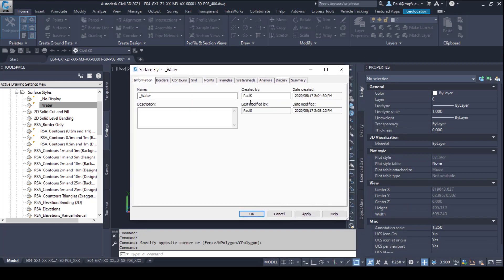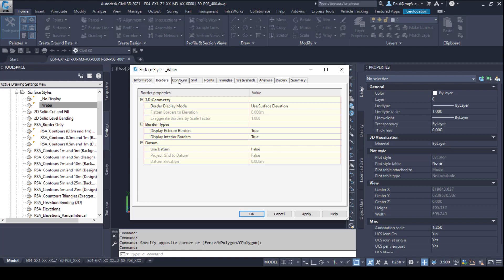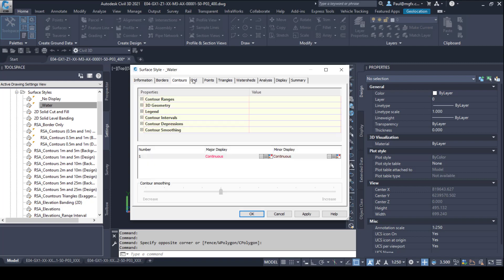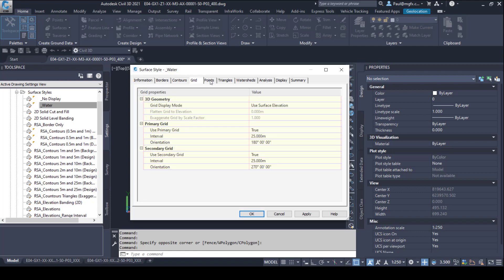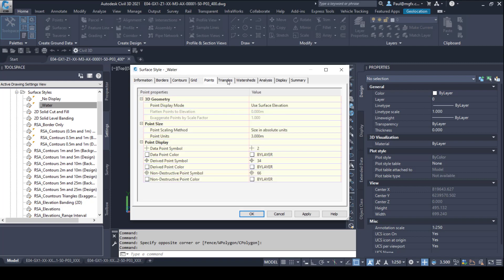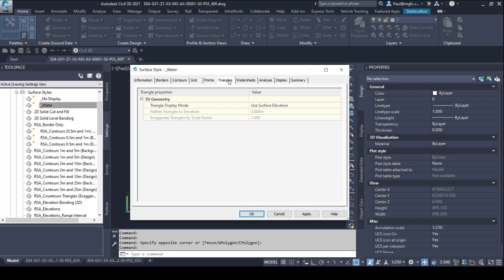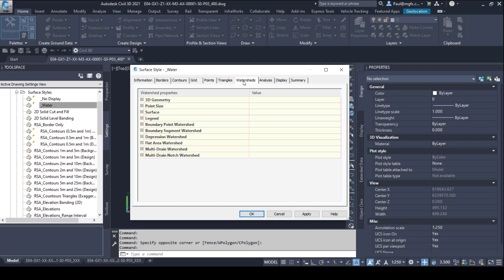There's the information for the surface: the name, borders, contours, grids. There's a lot of information here that we can include or exclude.